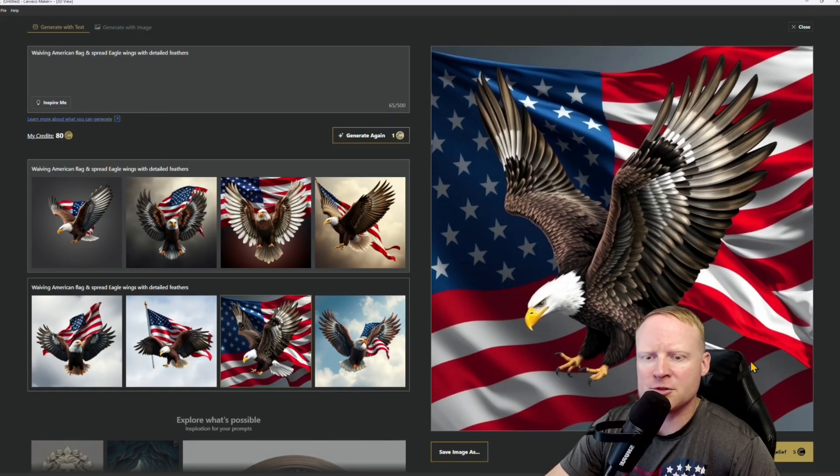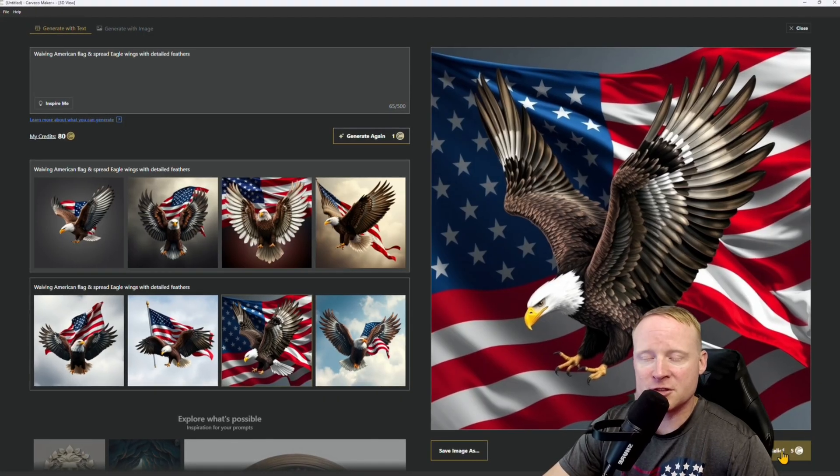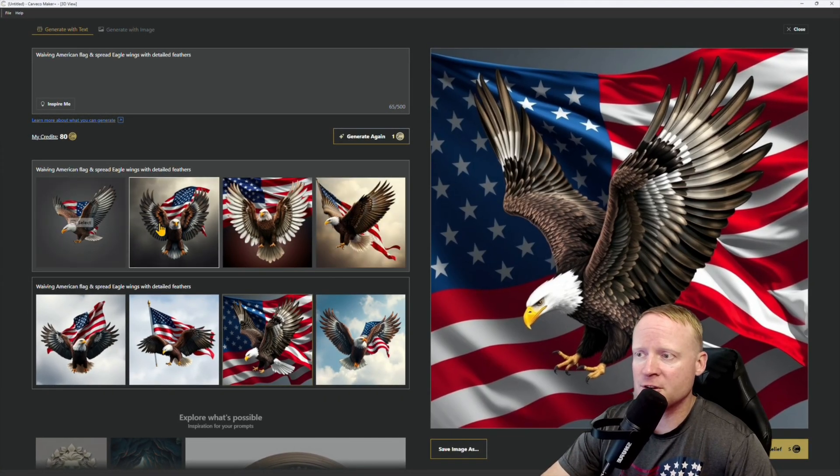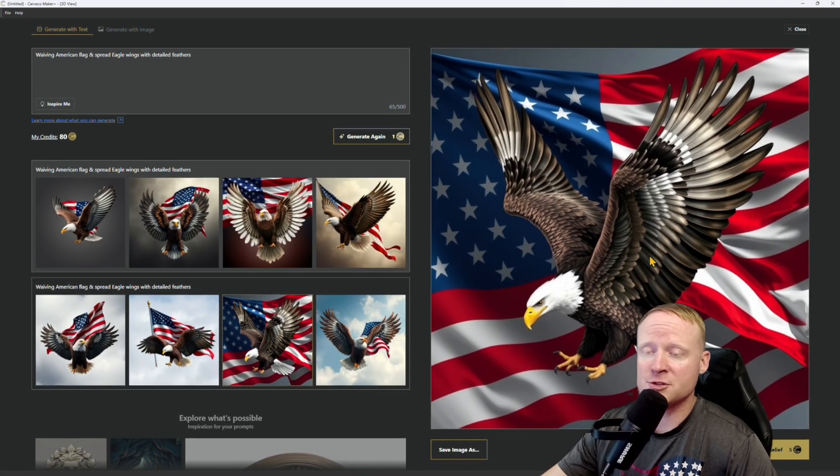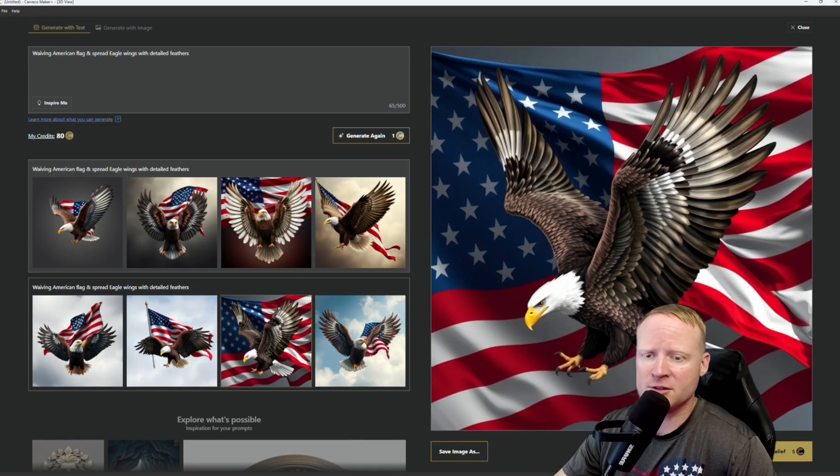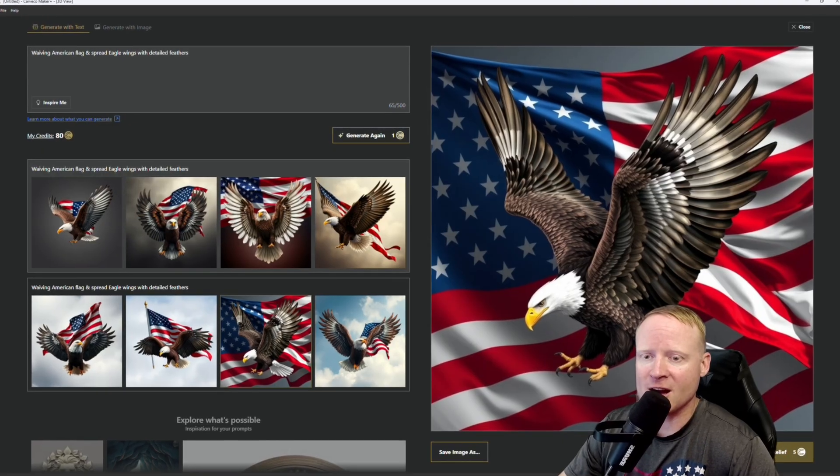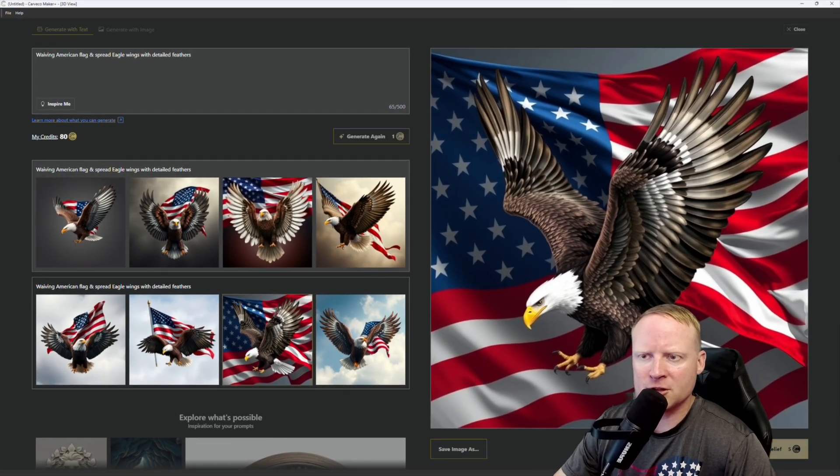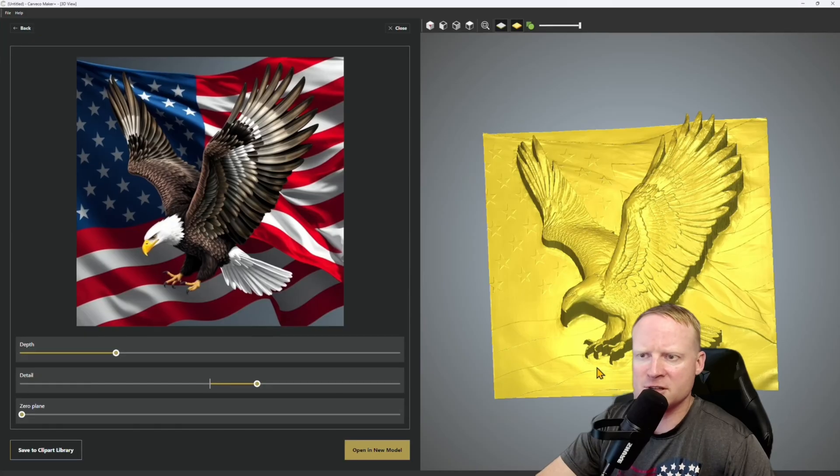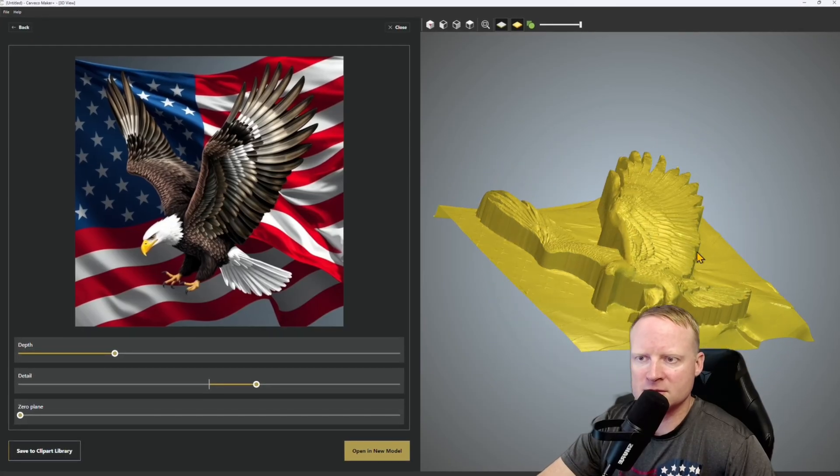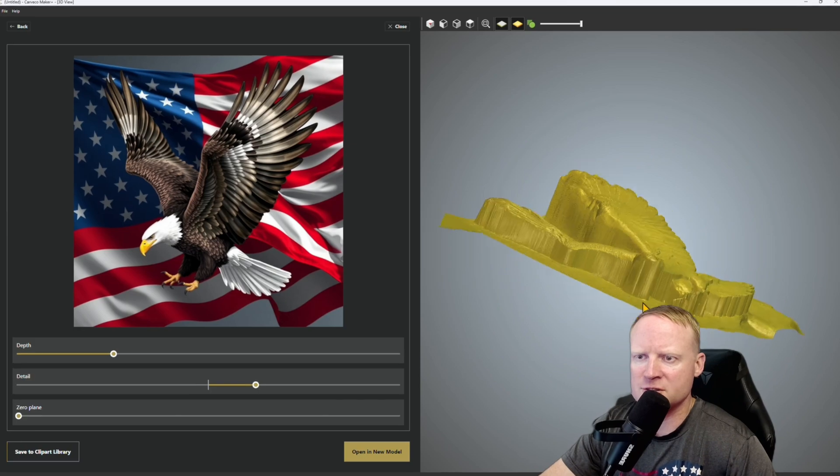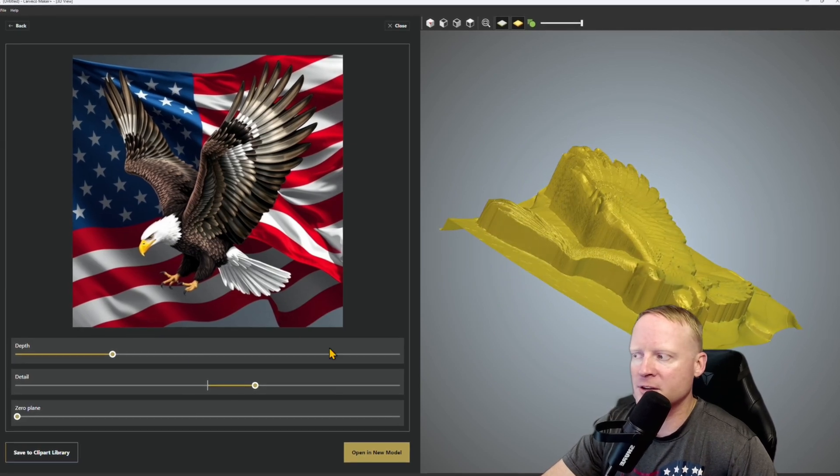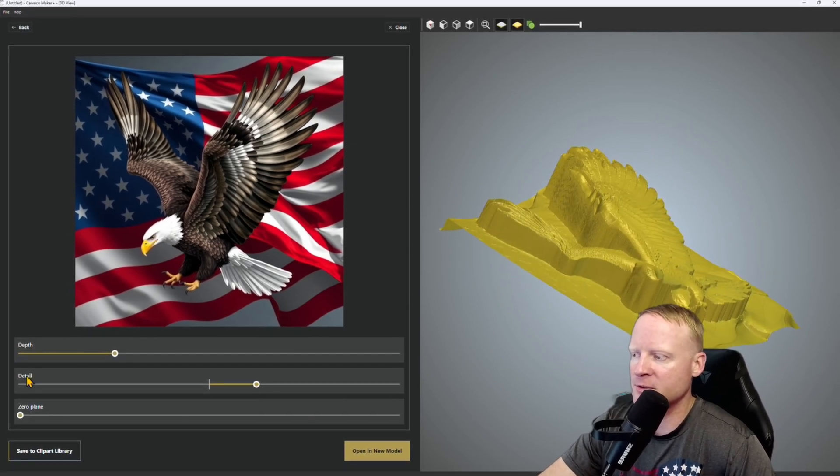Click on generate relief. Now keep in mind that when you do this it's going to cost another five tokens. It's one token to generate the images, but you're actually going to need five tokens to generate the STL. Go ahead and click on that. So this is the next step. As you can see we've got quite a bit of depth going on here. So we have three sliders: depth, detail, and zero plane.